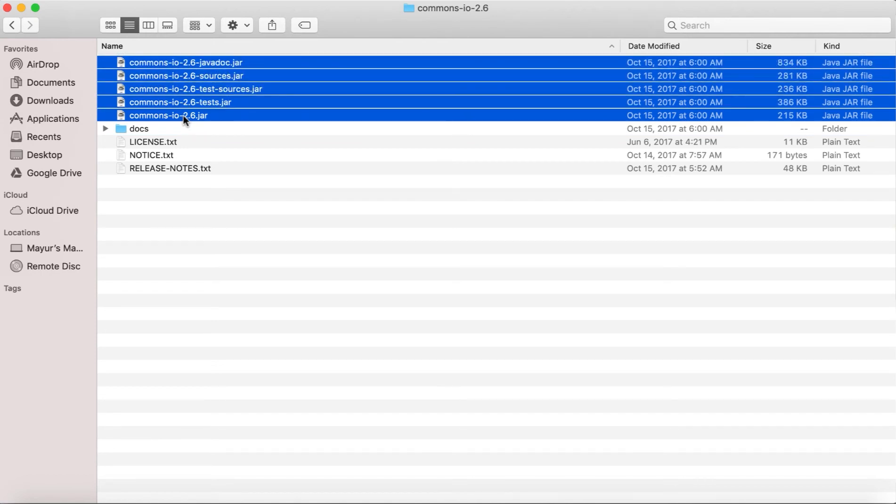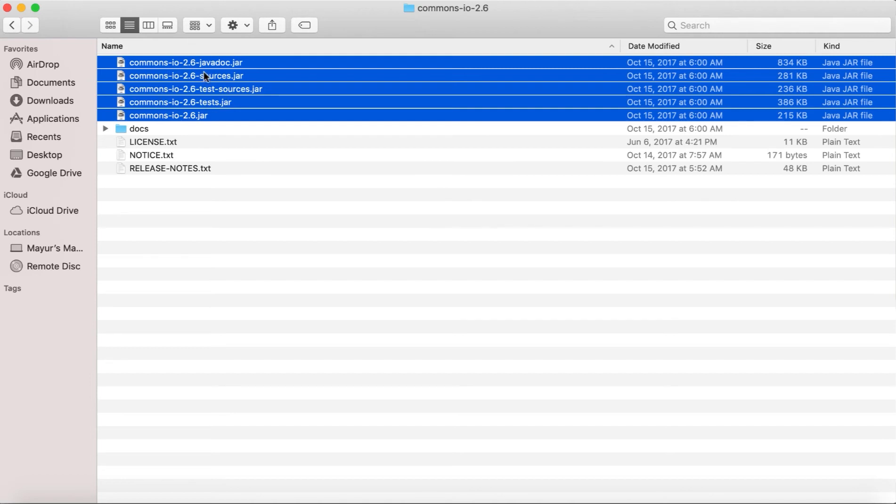Jar stands for Java Archive. So the intelligence what Apache has built, they distribute it through these jar files, which we can add to our project and use the intelligence. So it's just a matter of adding these files to the Java project that we have created and we have been using.